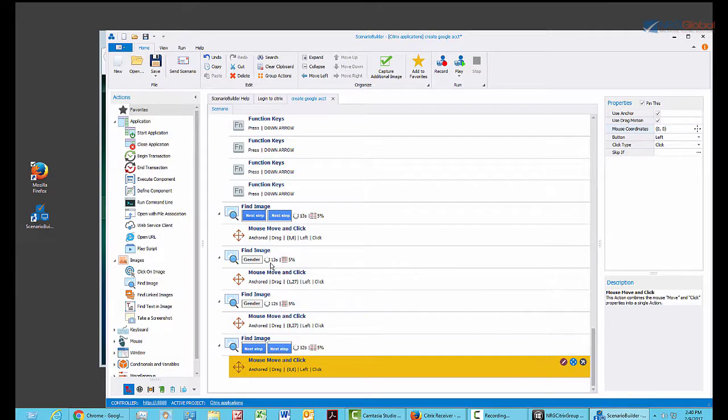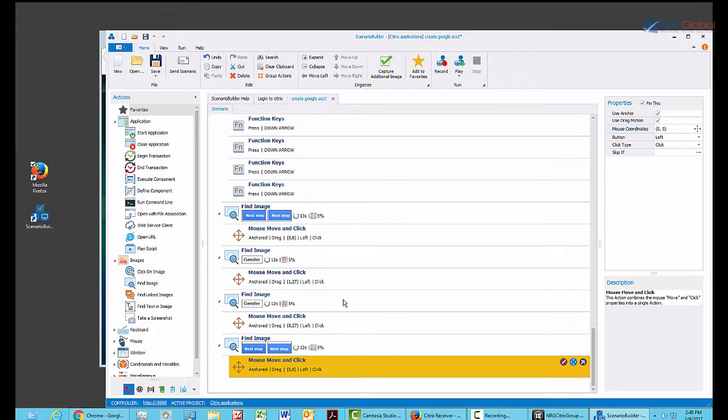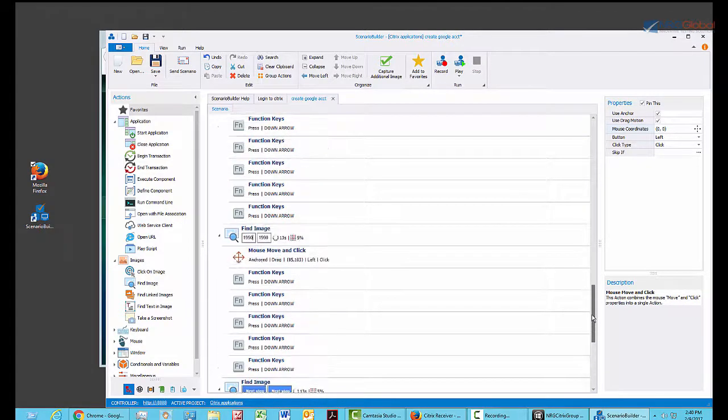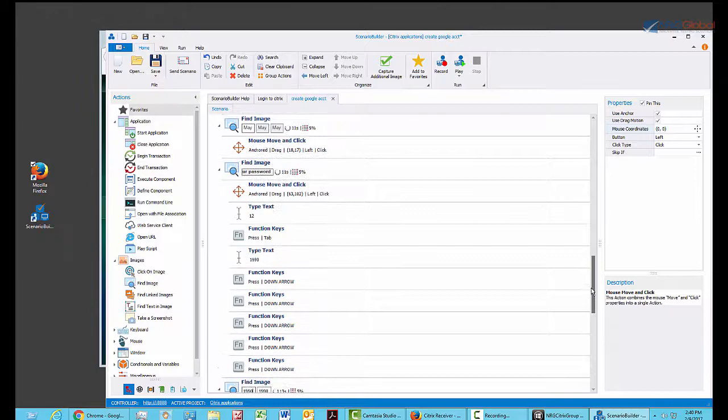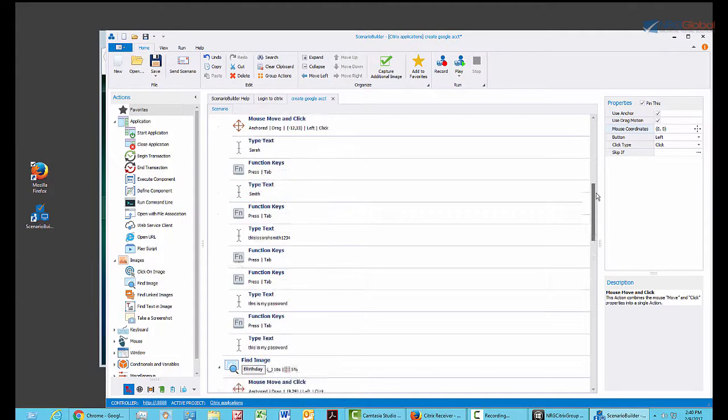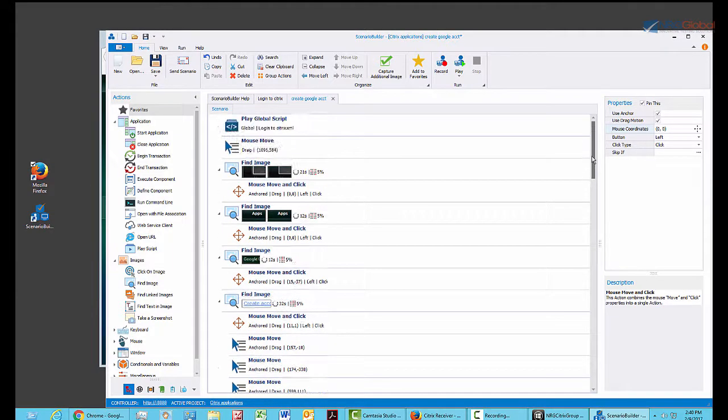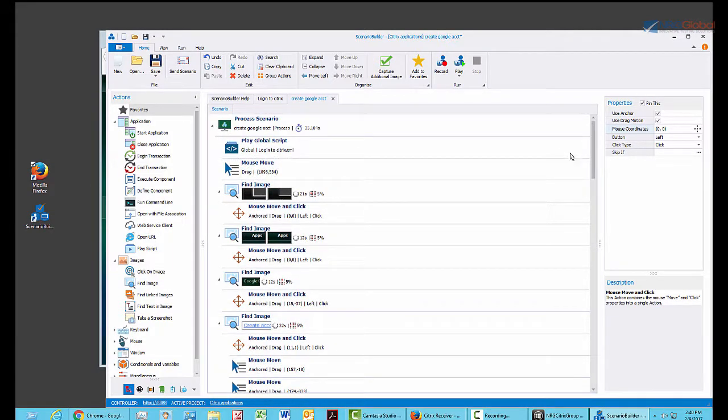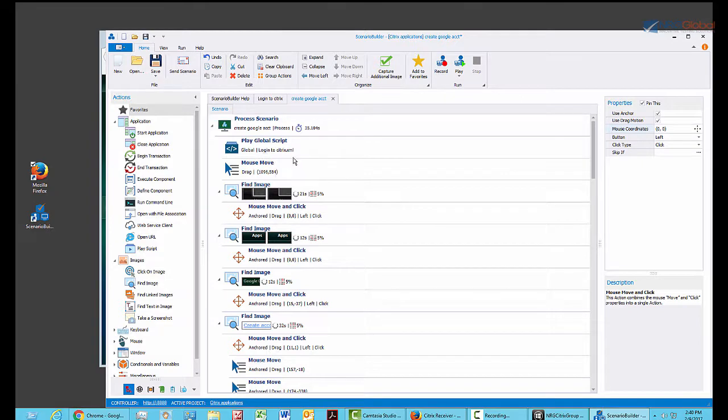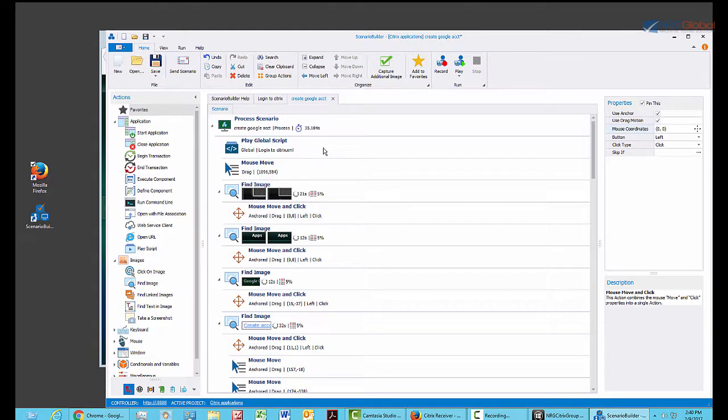As you can see, it did capture the labels above the areas that I entered. And if you look at the beginning, you'll see that login to Citrix.xml is a global script that will get played as the very first step when we replay this scenario. I can now edit my steps if I need to,